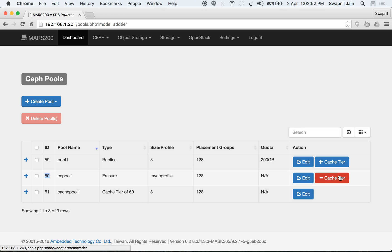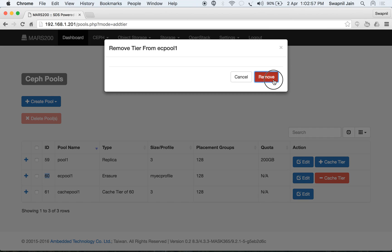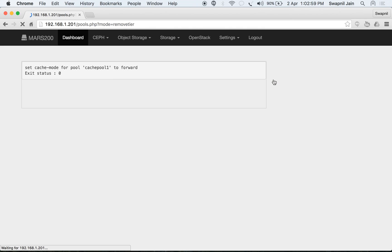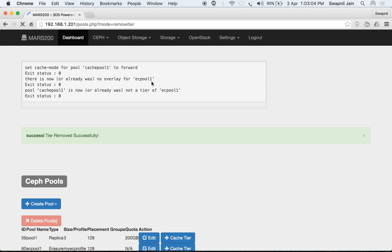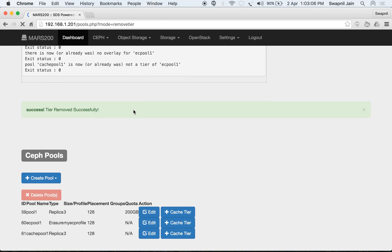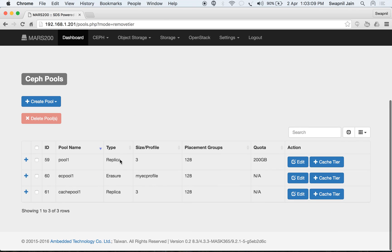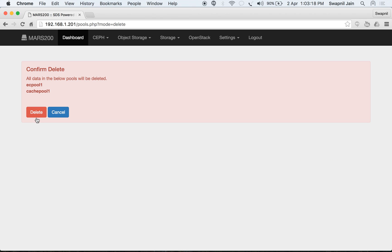You can also remove the cache tier — this will flush all the data, set the pool mode to forward, and remove the cache tier. Later you can also delete the pools by selecting a single pool or multiple pools and clicking delete. A warning will be shown that all data in the pools will be deleted and is not recoverable.